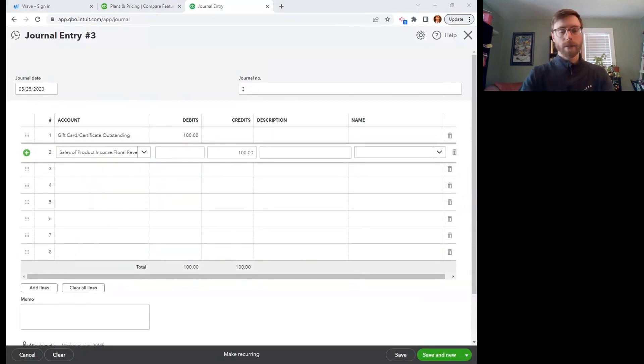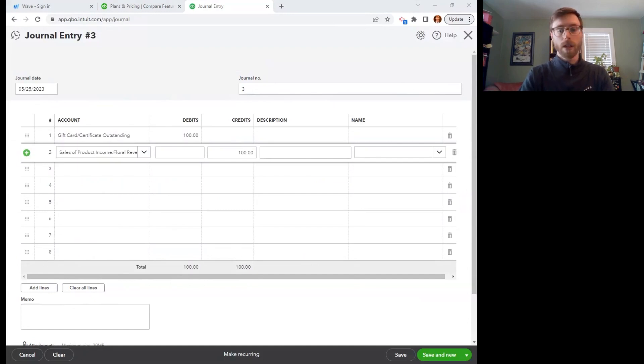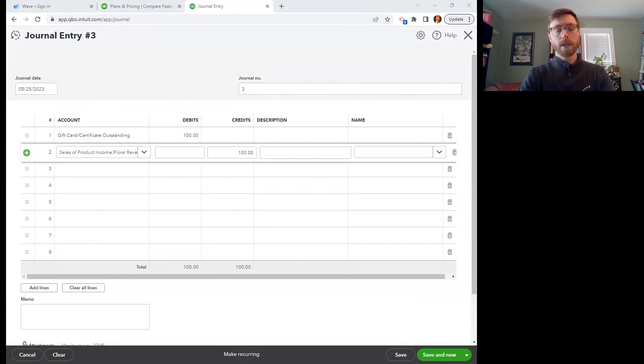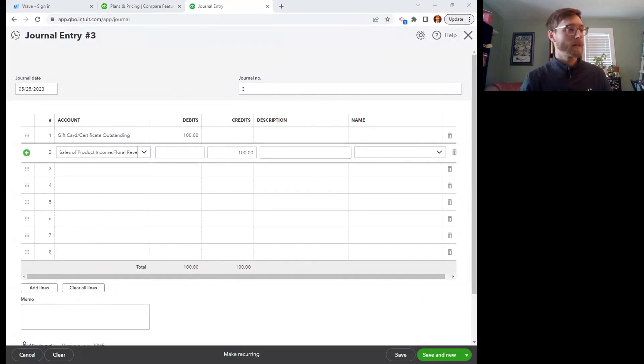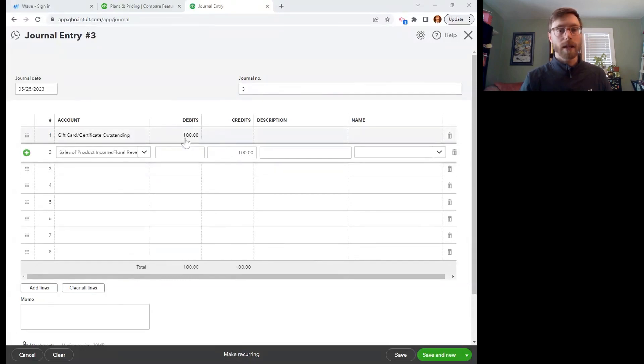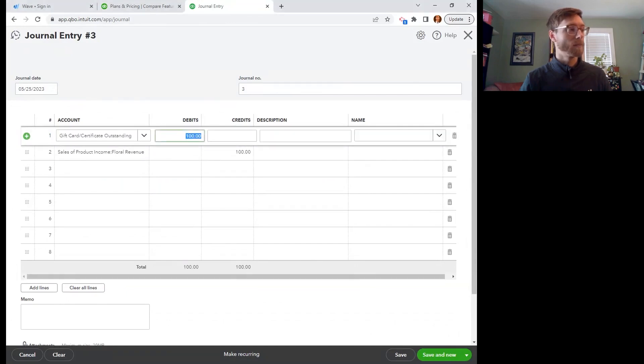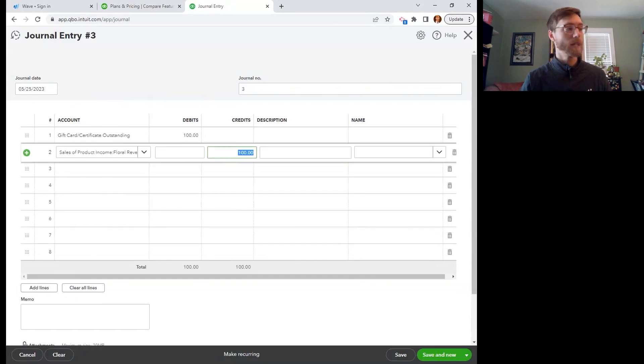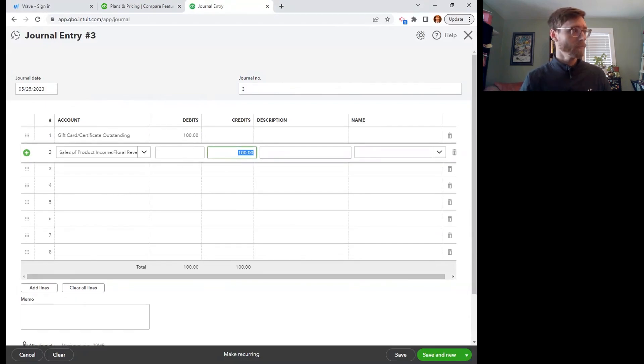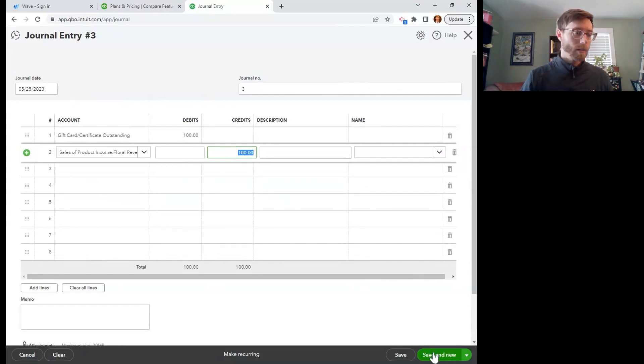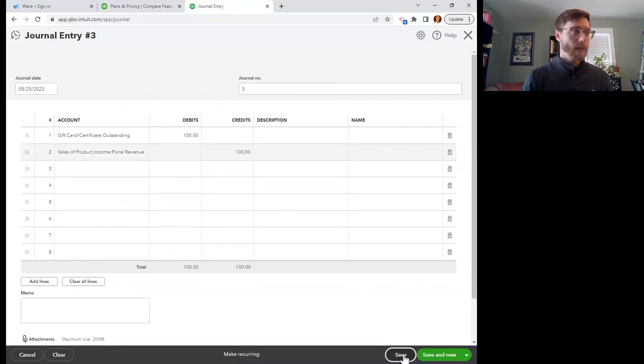I'm just going to make sure that my debits and credits are right. So I'm going to Google something like, do liability accounts have a debit or credit balance? Liability accounts have a natural credit balance. So I am reducing that with a debit. So I have my debit reducing that liability account, and I have my credit increasing my income account. Great. And we can save that.